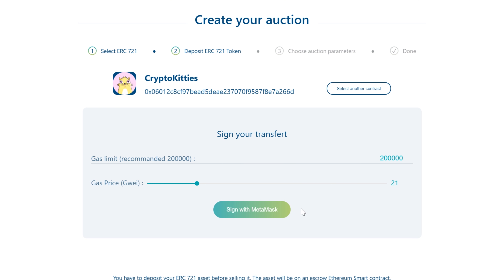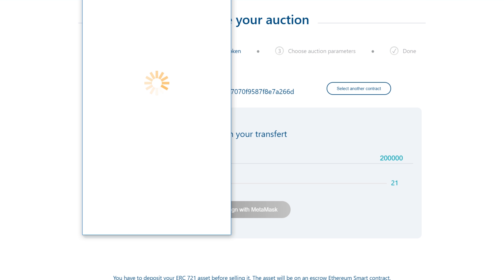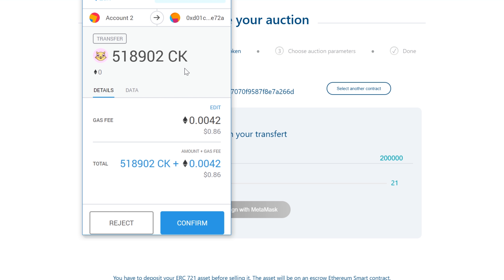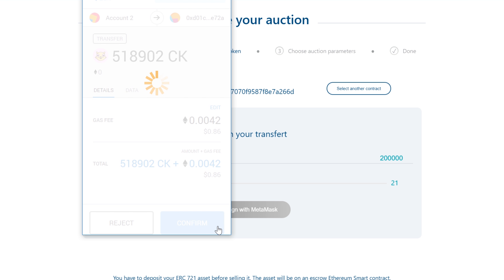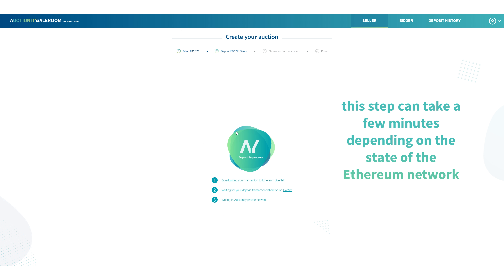Now decide the gas limit and gas price you want to put in for your kitty to be transferred onto the Auctionity network, then sign the transaction with MetaMask. In the confirmation window you will see your kitty's number plus the gas fee. Review your transaction and confirm if everything looks good to you.